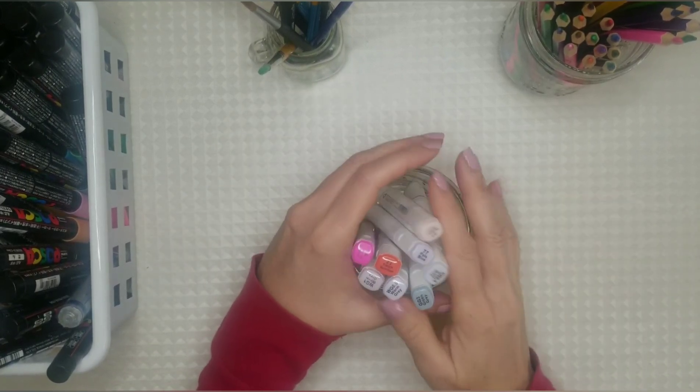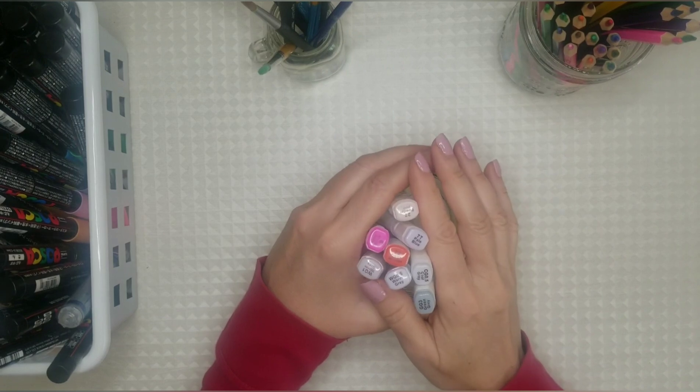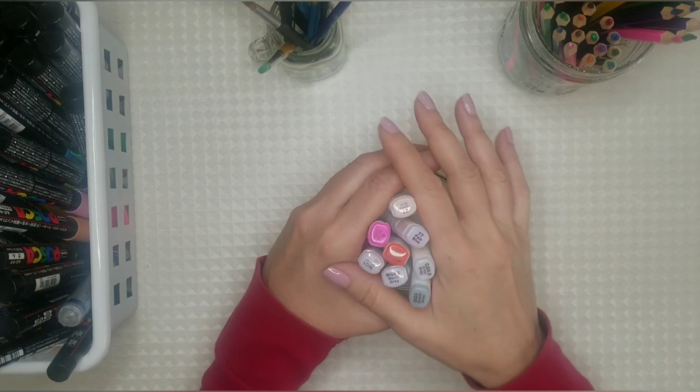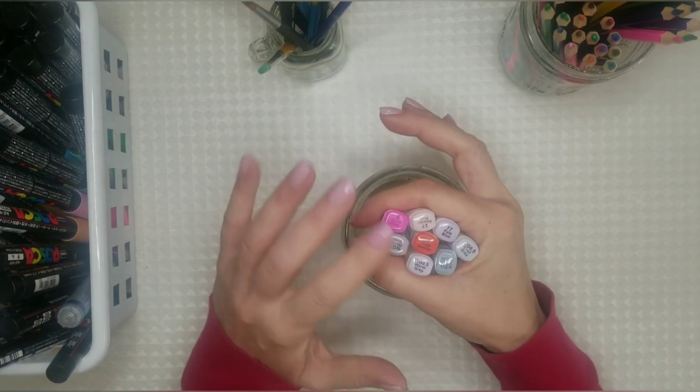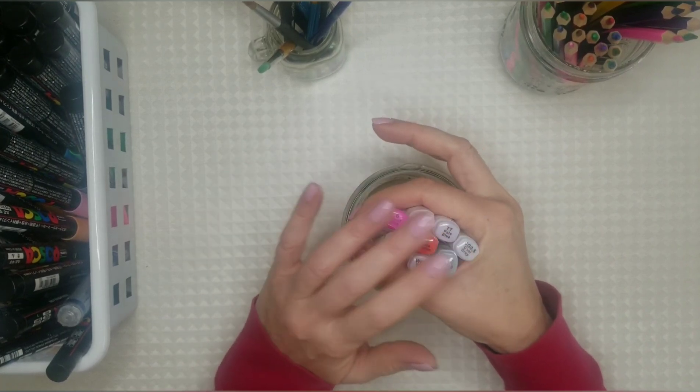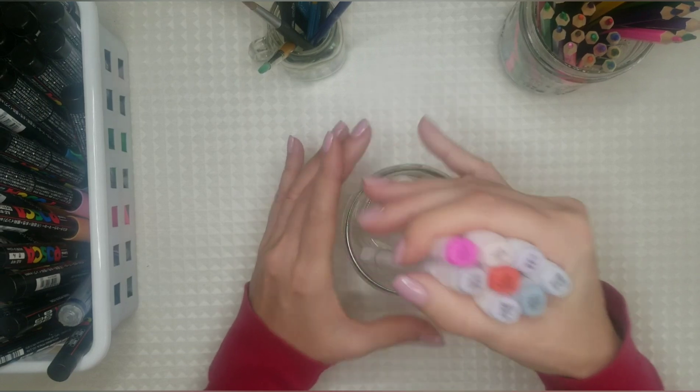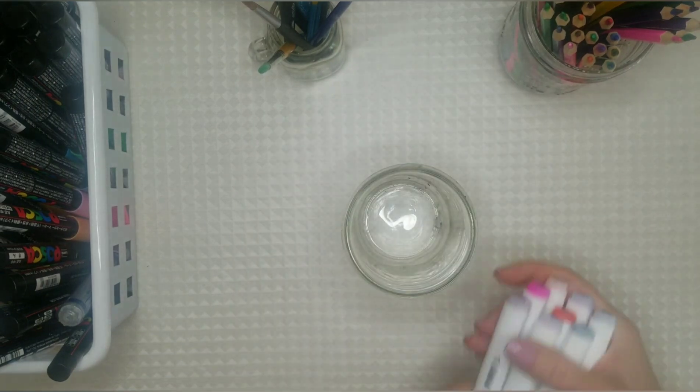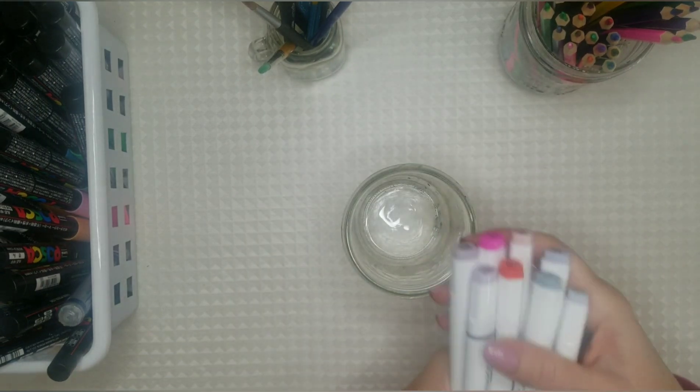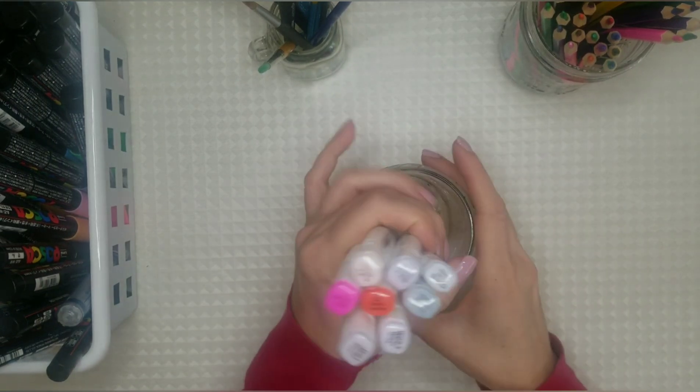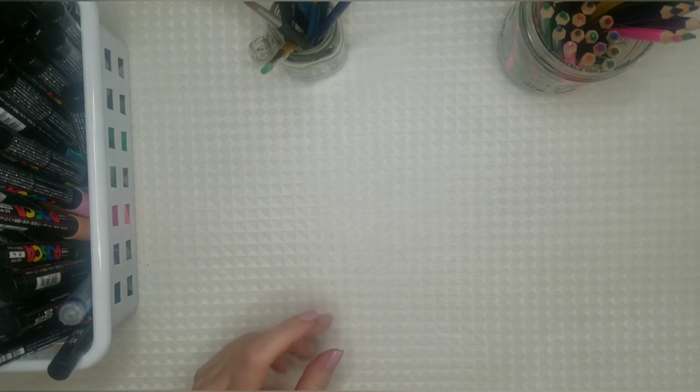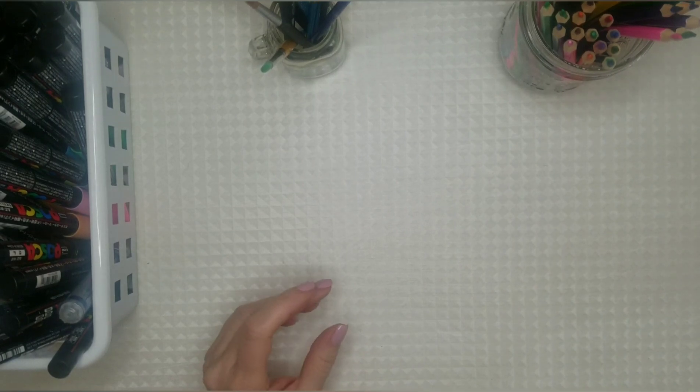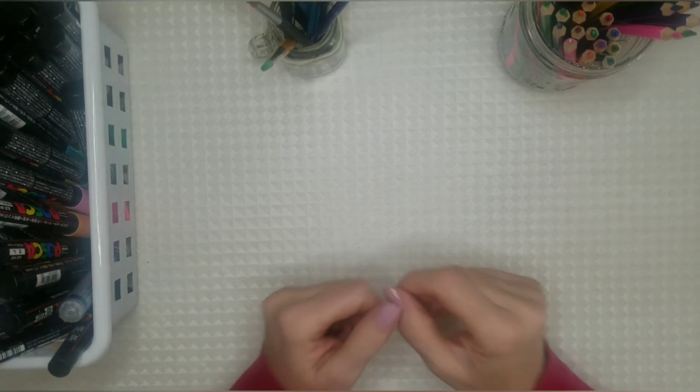So if you're keeping your markers like this they're not going to last you as long, they're not going to flow, the ink will not flow as well. So you should keep them on their sides and that is alcohol ink markers or dual-tipped markers.